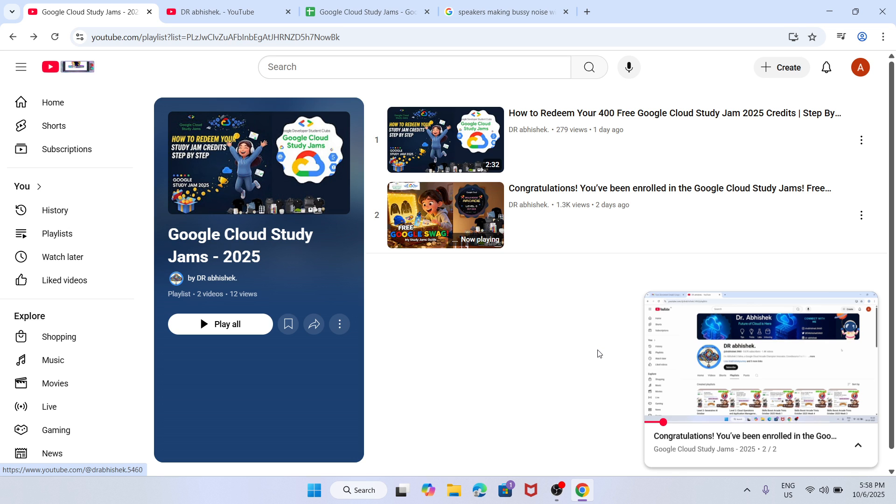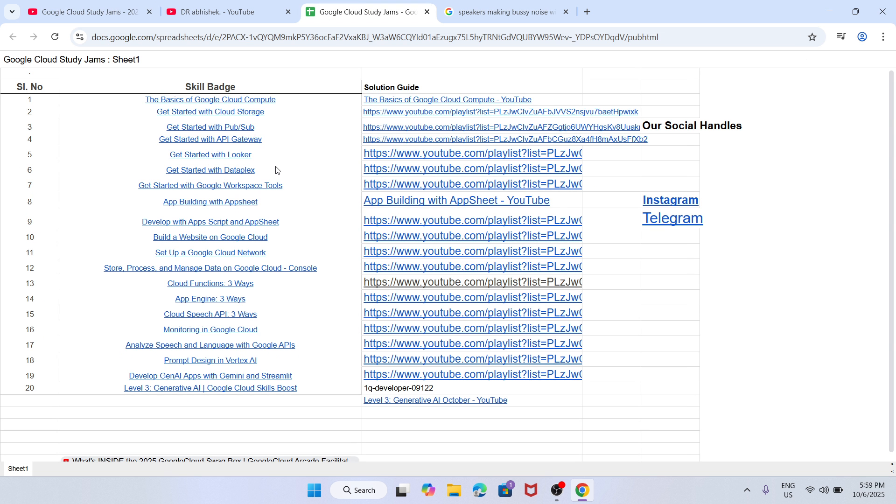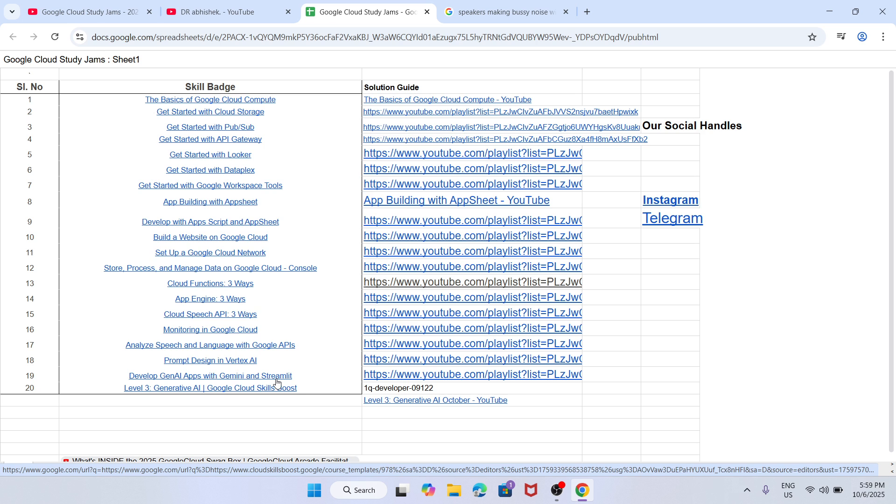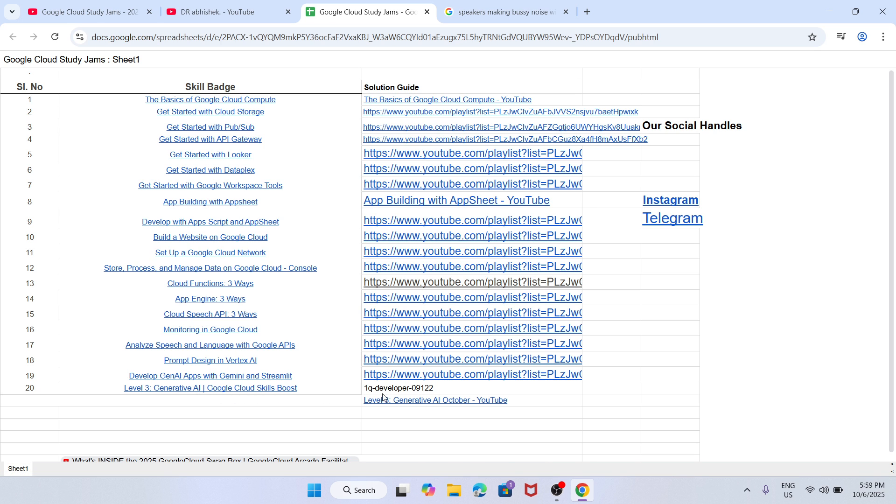If you have completed these two steps, redeem your credits and come over here. Here is the sheet. In this challenge we have to complete 19 skill badges and one level three game. You can see the complete list for the skill badges and level three mentioned here, and there is the access code as well.